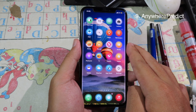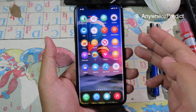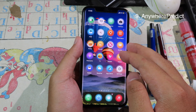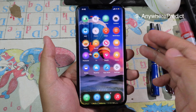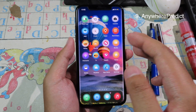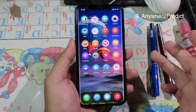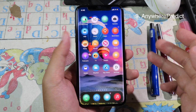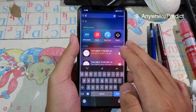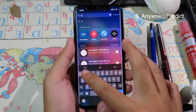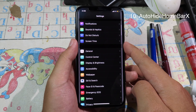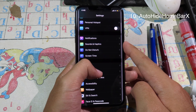Anywhere Predicts allows you to have predictive text anywhere on your phone. In stock iOS it only works in some places, but after you install this tweak you can use predictive text anywhere. As you can see on my Spotlight, it also gives me suggested words at the top.